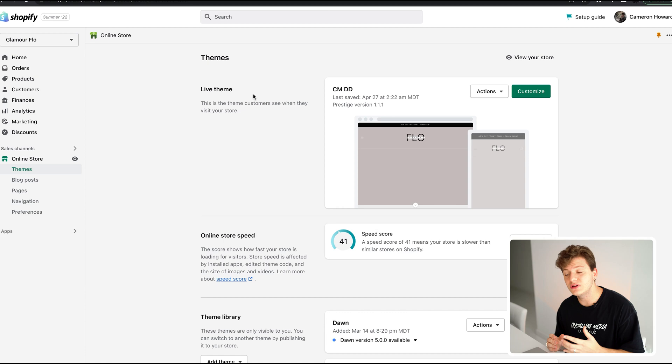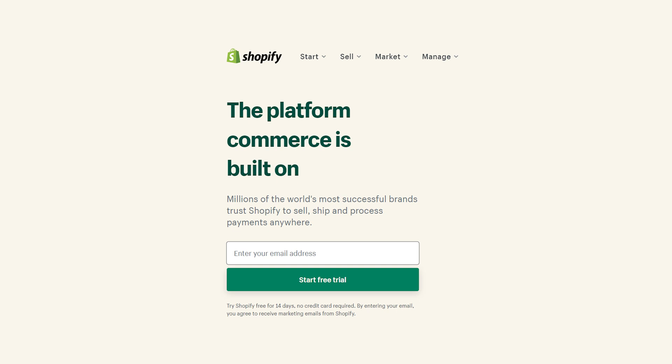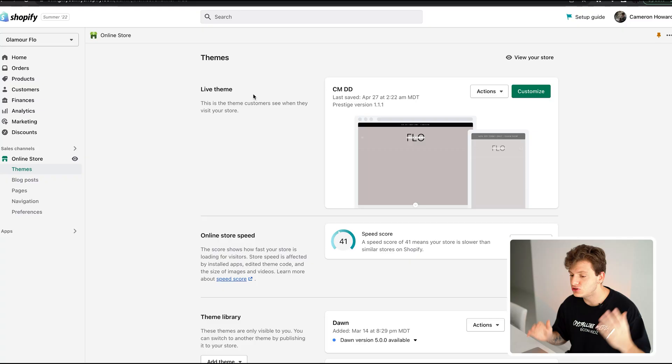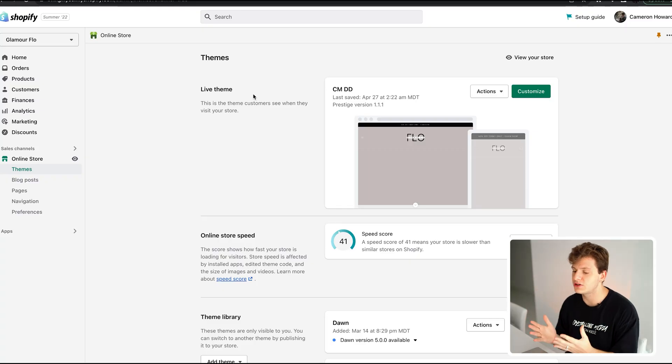I'm going to show you guys exactly how to make a winning Shopify site, and this video is going to be perfect for beginners and someone that's wanting to get started with e-commerce. The first thing you want to do is go to Shopify — you can go down in this video description and click the link to claim the 14-day free trial. Fill in the information and you'll get taken to your Shopify dashboard.